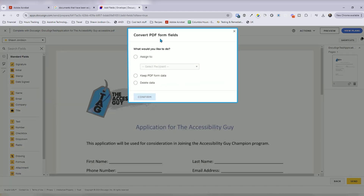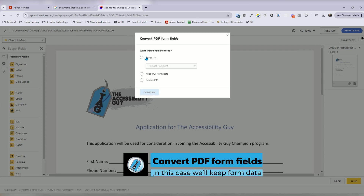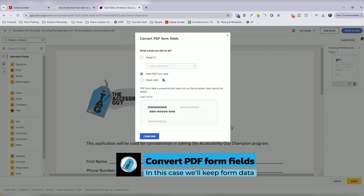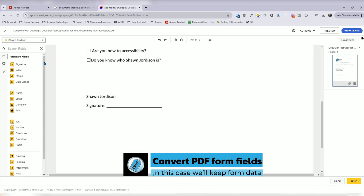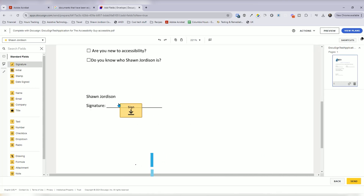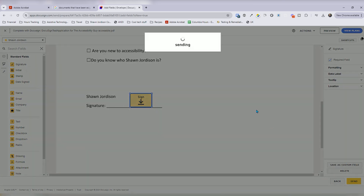Convert PDF form fields — what would you like to do? We'll keep PDF form data and confirm. I want to add my signature field here to the signature area. We'll hit done and select send.